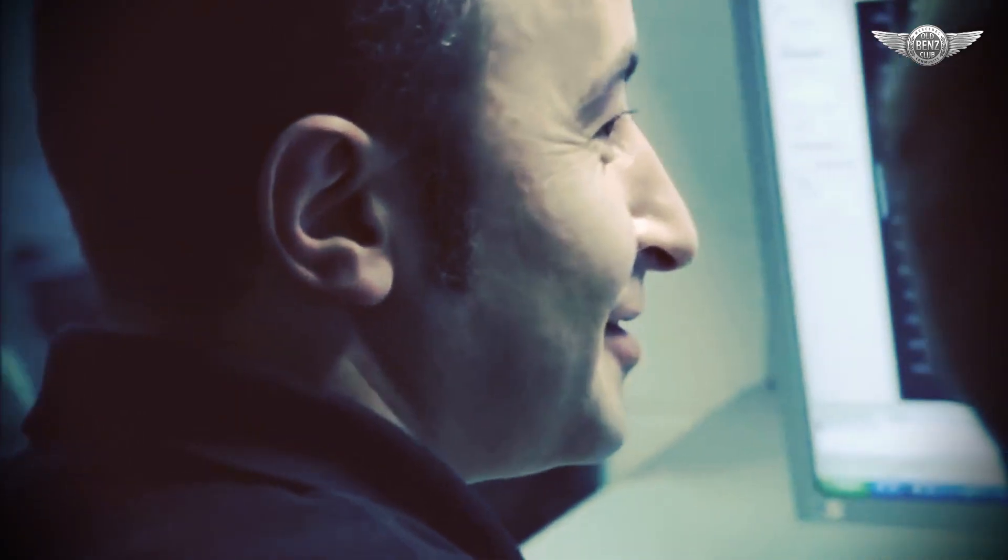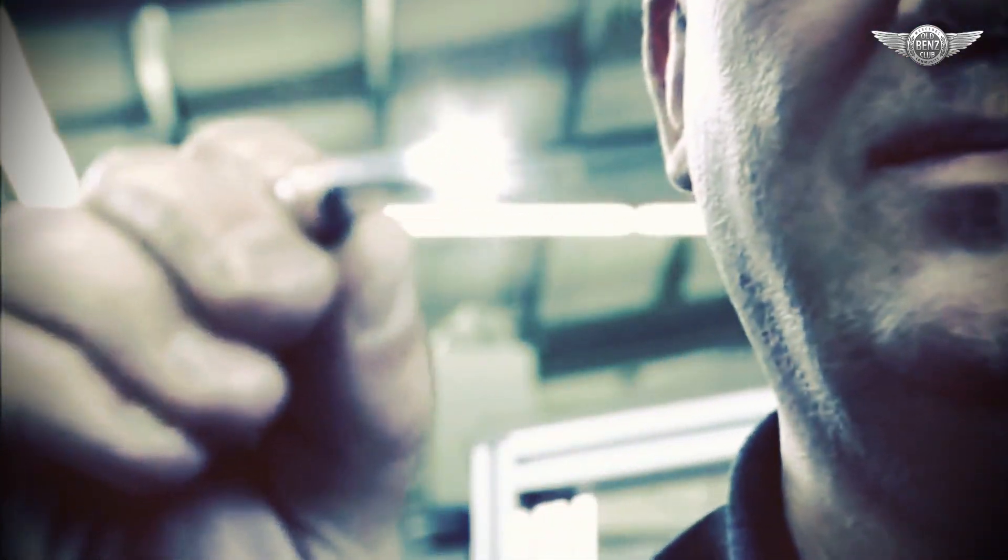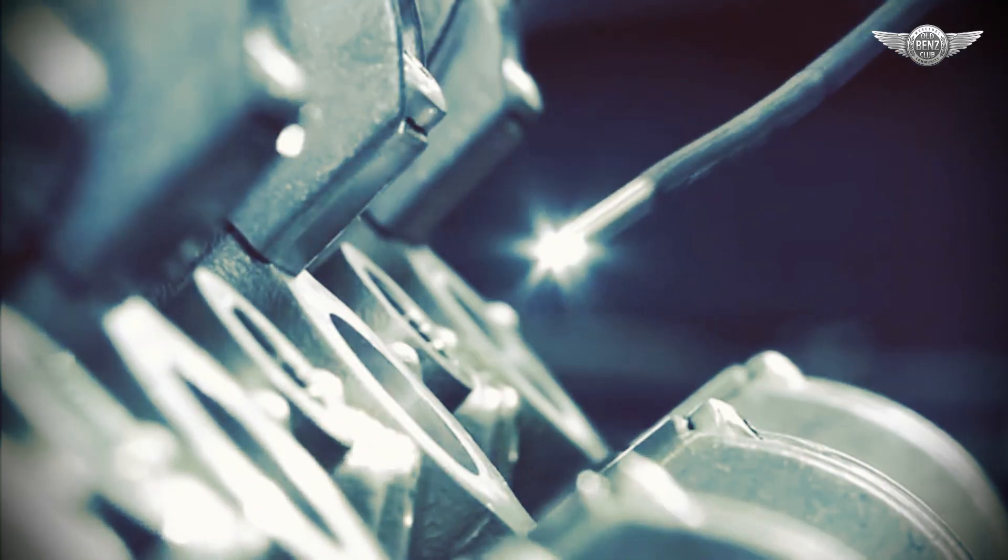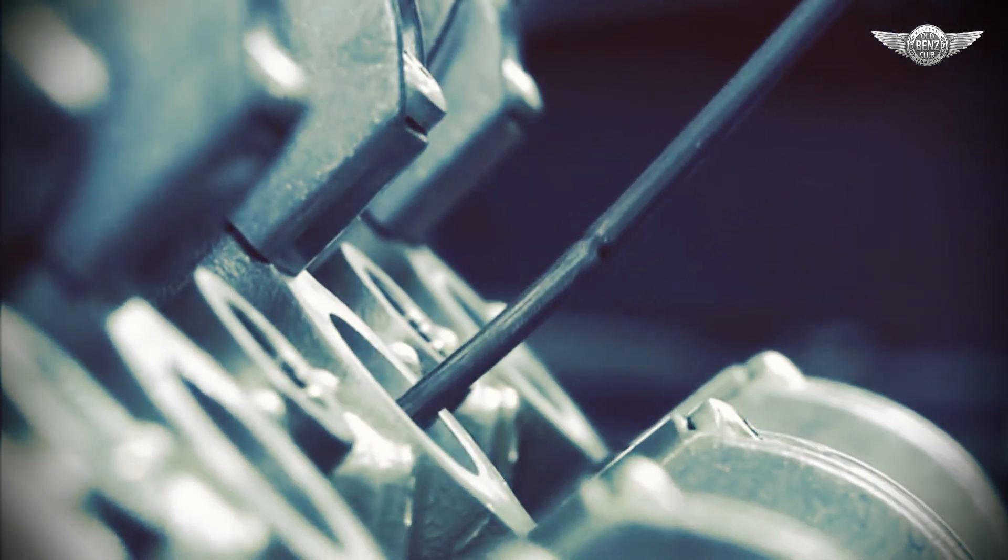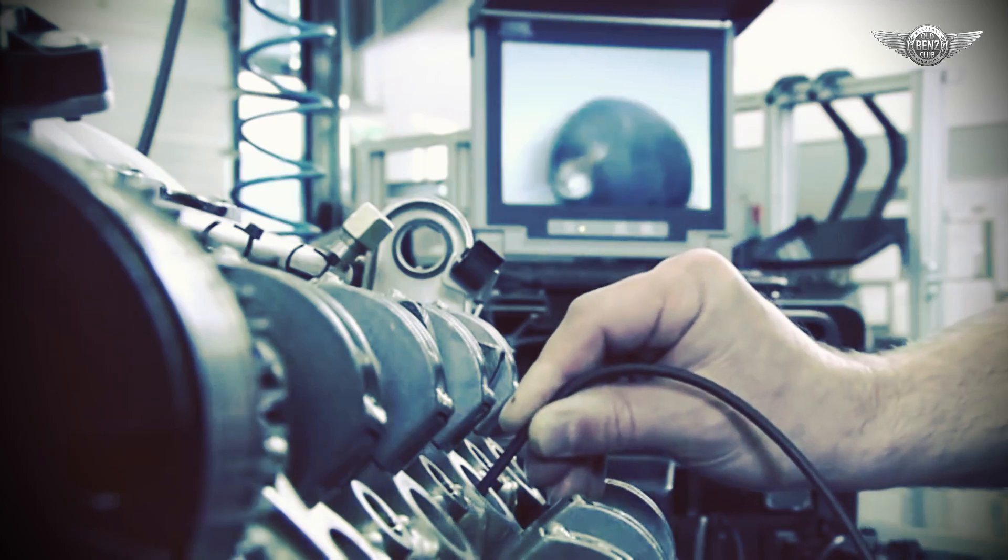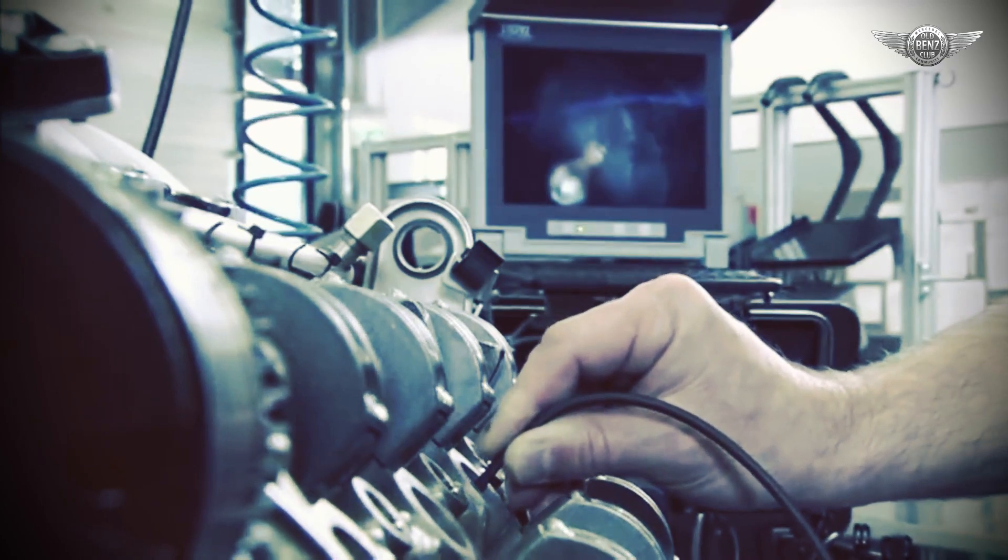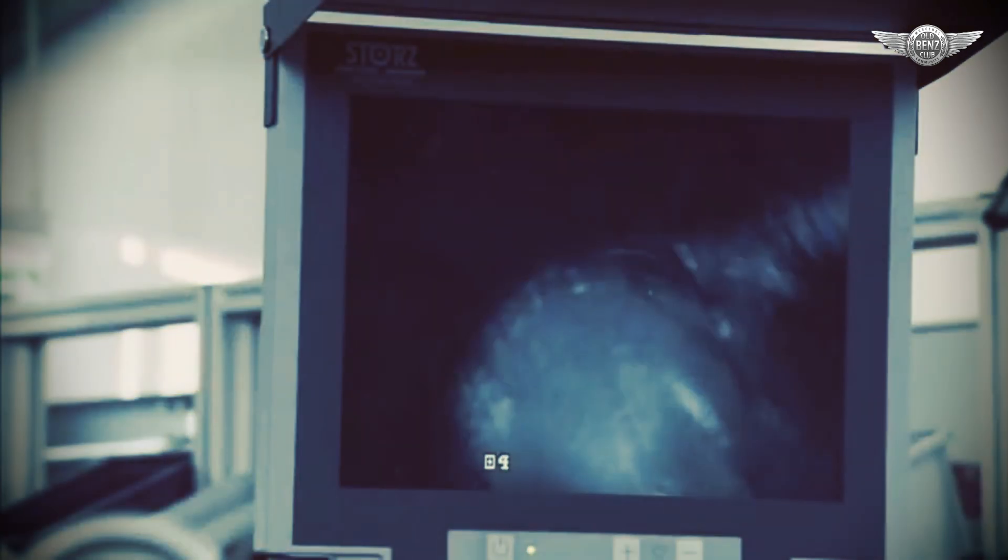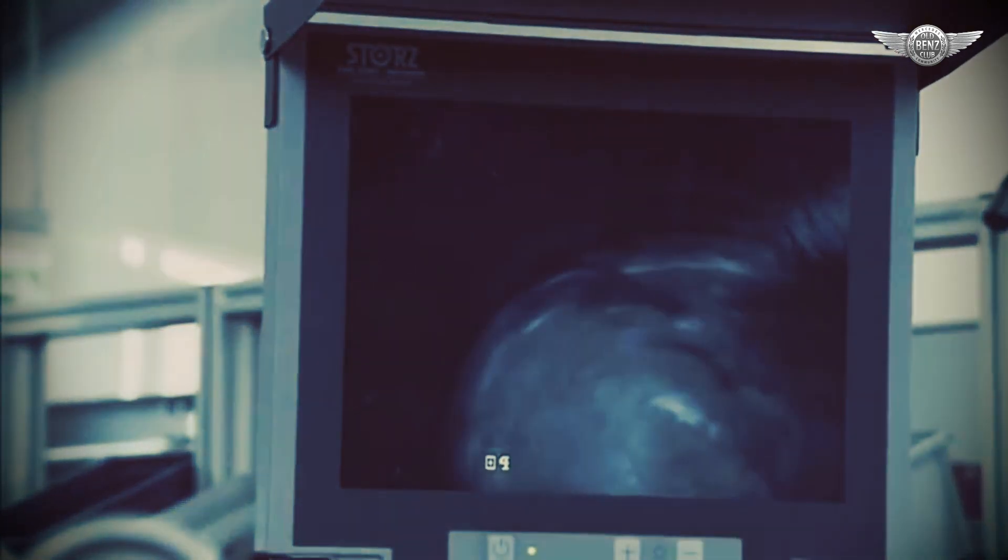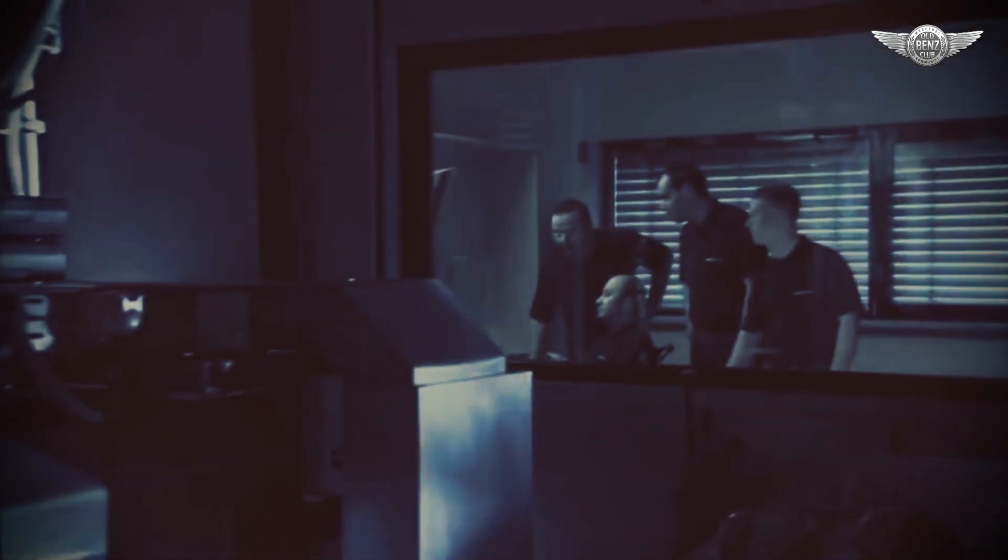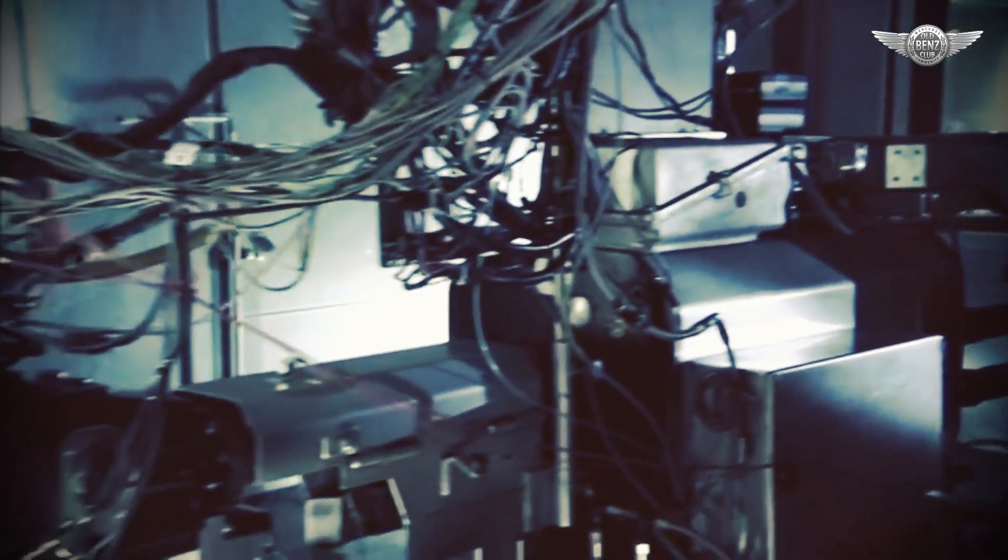Following the first successful test run, the engine goes on to the next station where its inner workings are carefully examined. Then the engineers give the green light for the first endurance test of the engine before it goes into series production.